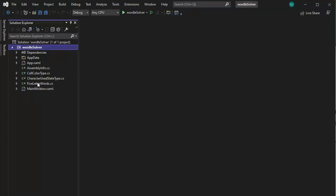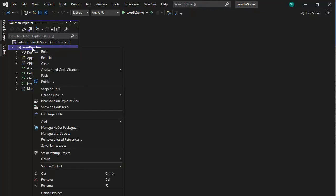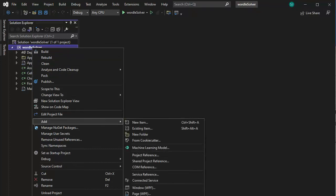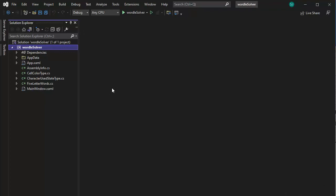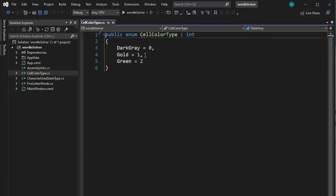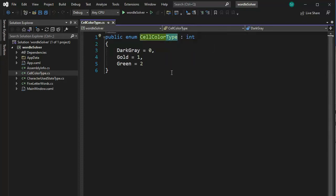Notice that I have created three new class objects: CellColorType, CharacterUsedStateType, and FiveLetterWords. To get these, right-click and say Add, then Class — do this three times. Let's go into CellColorType — notice this is an enum, and that's why I call it cell color and then type. All my enums I always use 'type' at the end — that's just a convention. For this program, please do it like this and then when we're all done change it to your preference. So here we have dark gray, gold, and green.